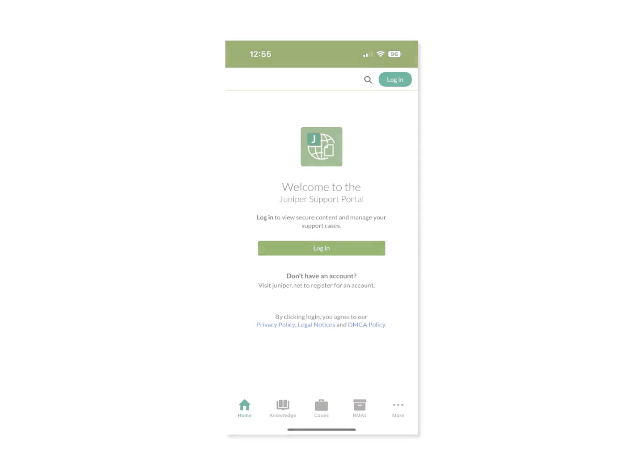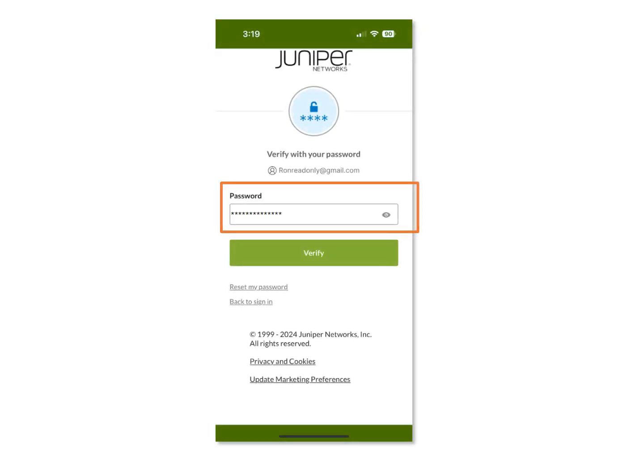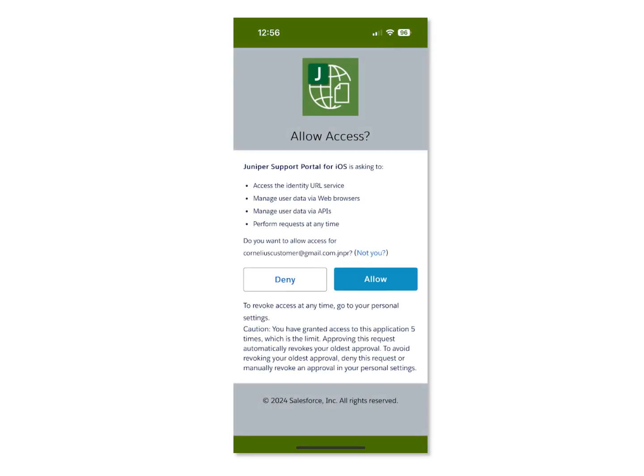To access the Juniper Support Portal mobile application, you can download it from the App Store associated with your mobile device. Once you have it installed, enter your Juniper account login and password. During the login process, you will need to grant the mobile app certain permissions which are required to use this application.